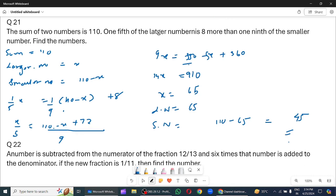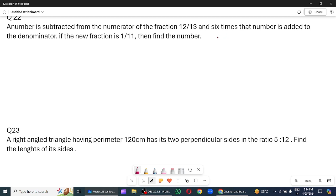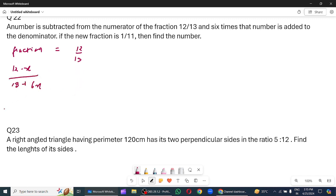Question 22. A number is subtracted from the numerator of a fraction 12 by 13, and 6 times that number is added to denominator. If the new fraction is 1 by 11, find the number. Let x be subtracted from numerator. So 12 minus x upon 13 plus 6x equals 1 by 11. So 11 into 12 minus x is equal to 13 plus 6x.